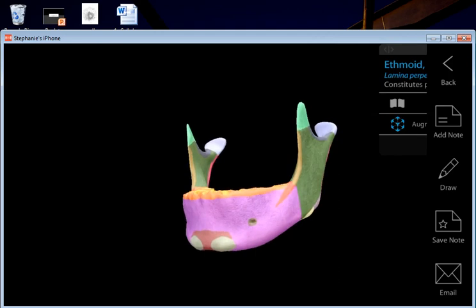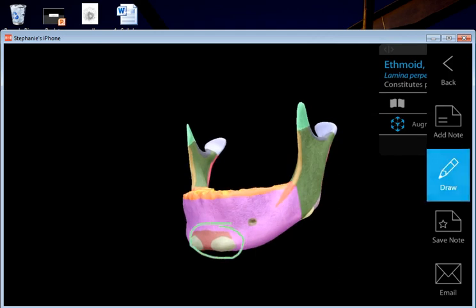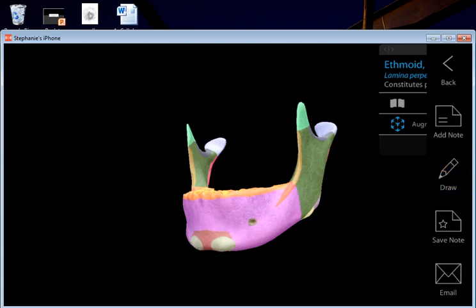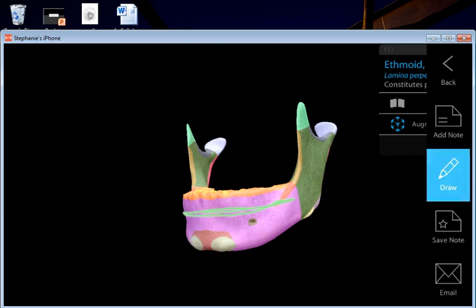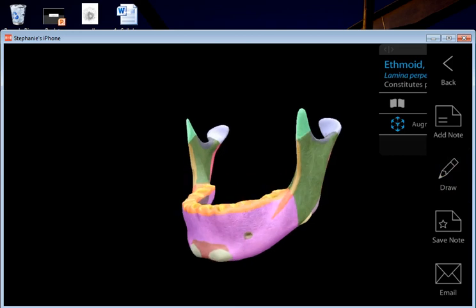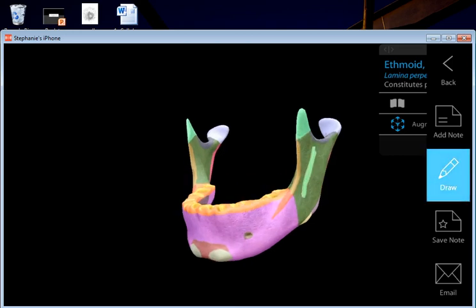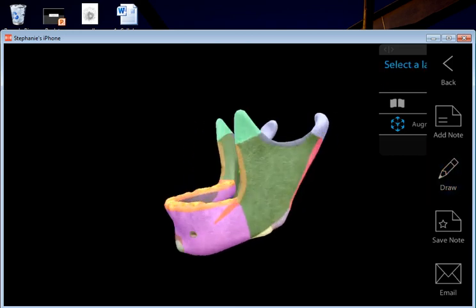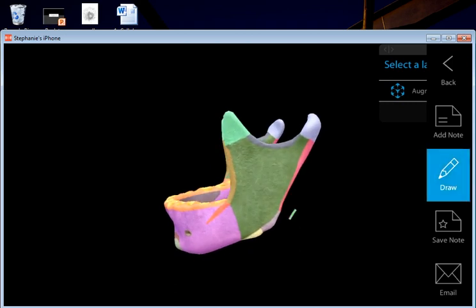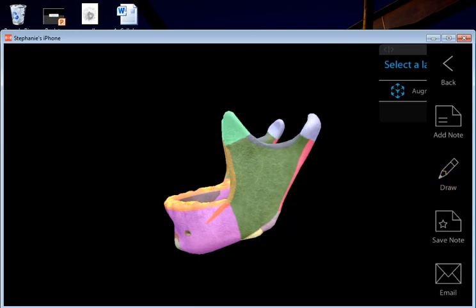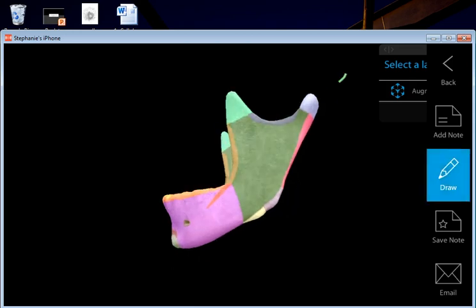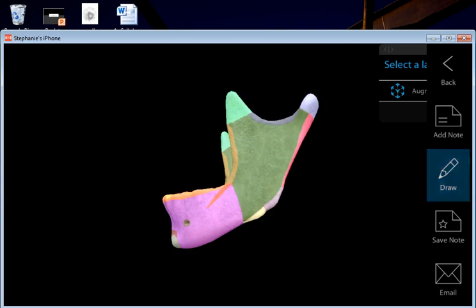Zooming out, here's a recap: the mental protuberance area, the mandibular body, the ramus, the mandibular angle, the mandibular notch, and then the condylar process and coronoid process. That's the anatomy of the mandible.